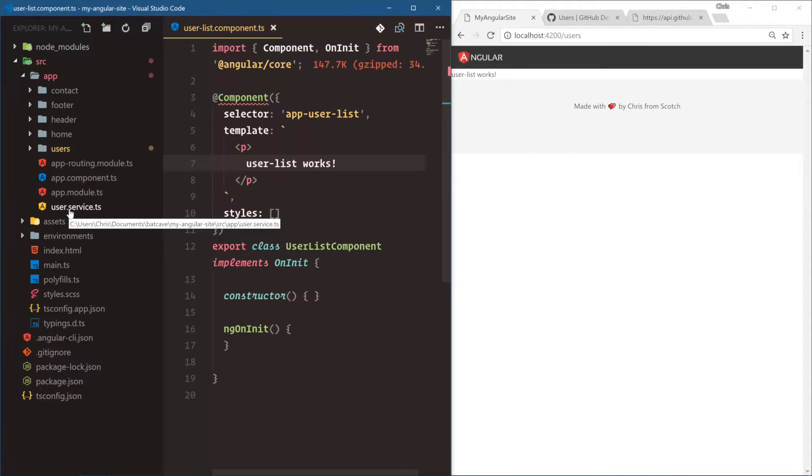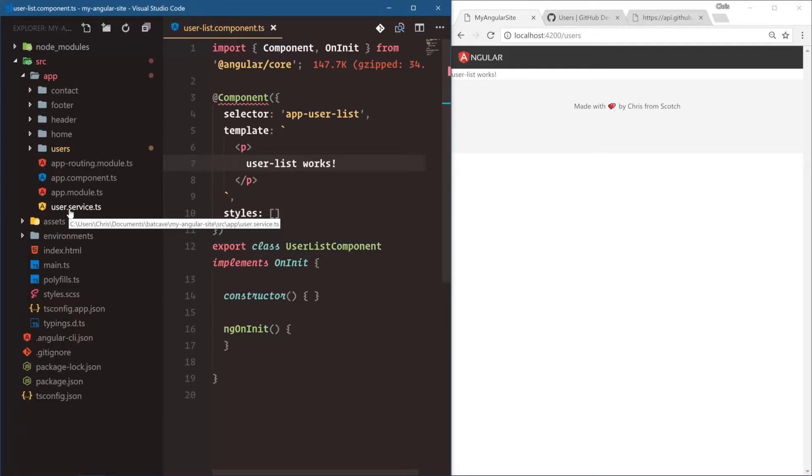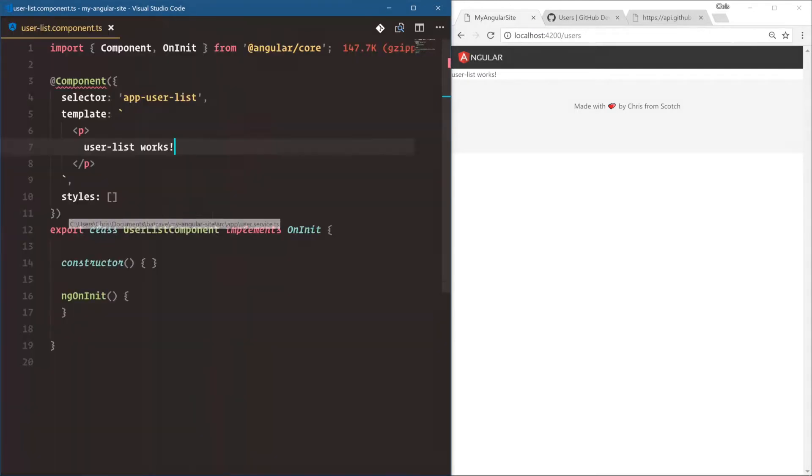This is how we're going to structure a lot of our Angular projects. Services are solely meant to connect to an external API. And components are used to grab those services, use those services, and then display the data in the templates.